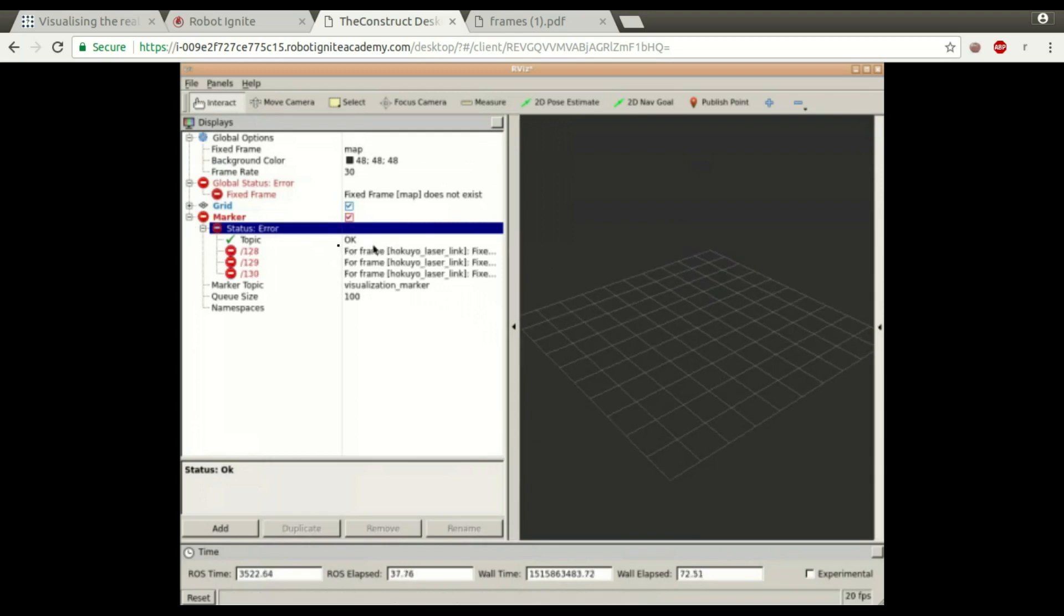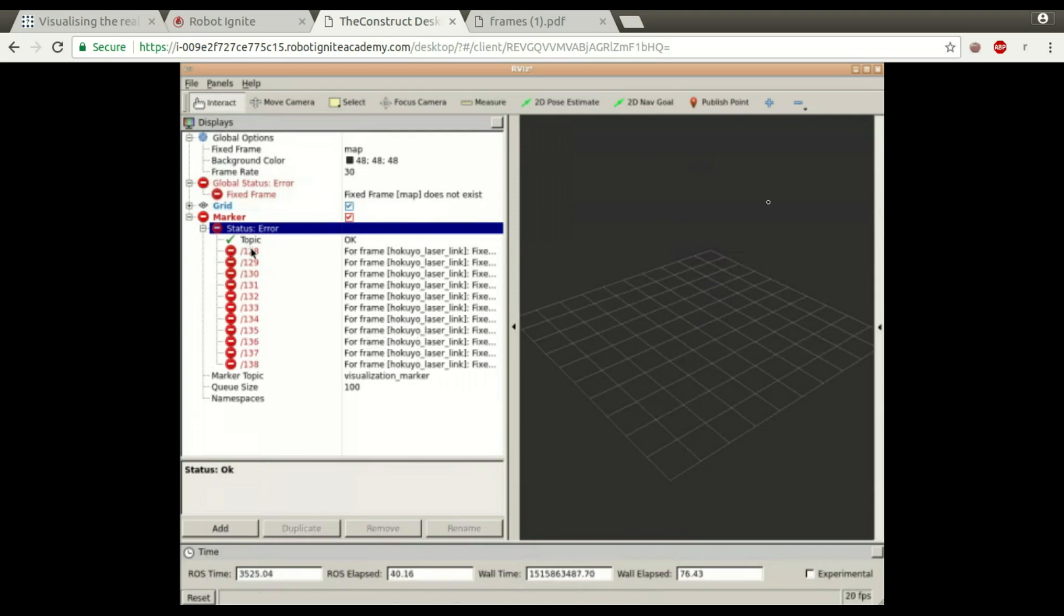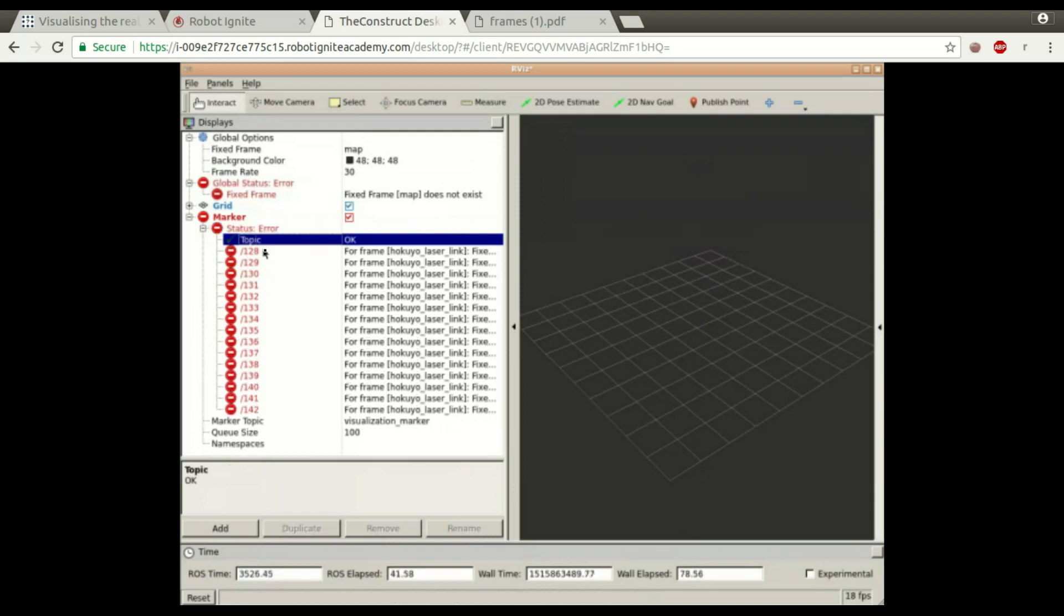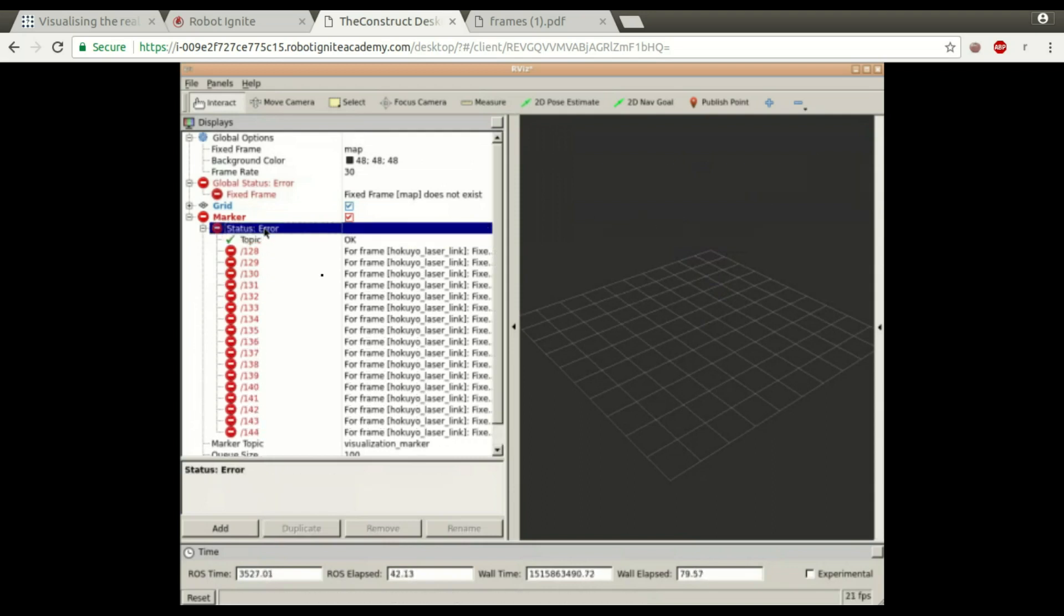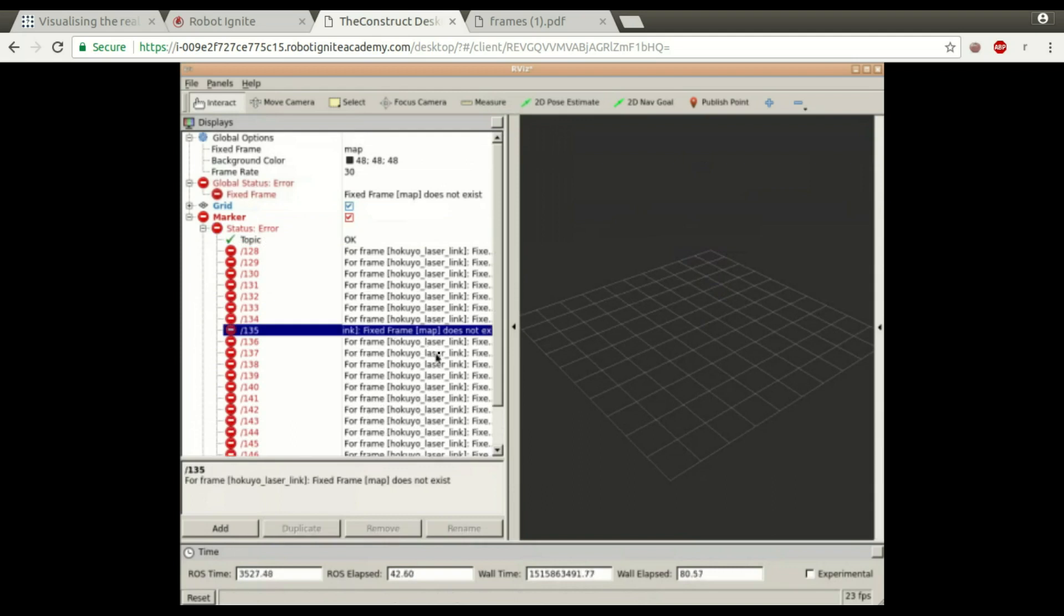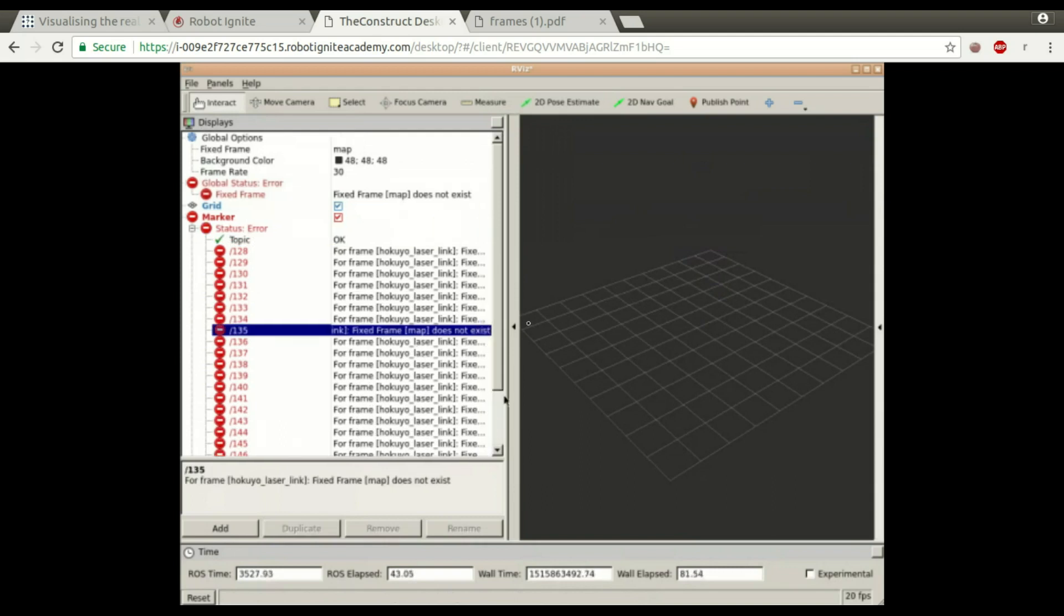Now we have the messages, and here we have error messages because it's red and the status is error as you can see here. The error here is there is no translation.